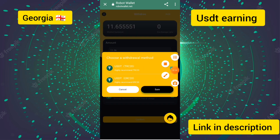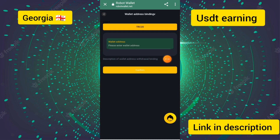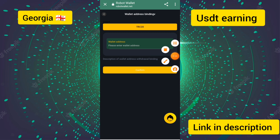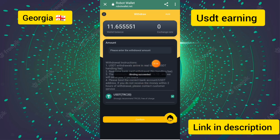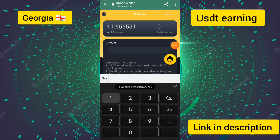You can touch the short button and then enter the wallet address. Touch the confirm button and you can see the wallet address has been successfully bound.